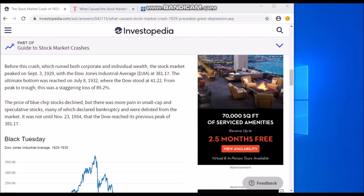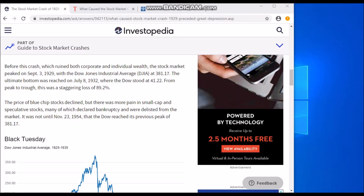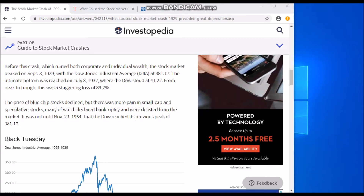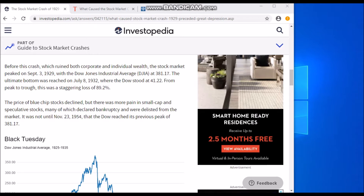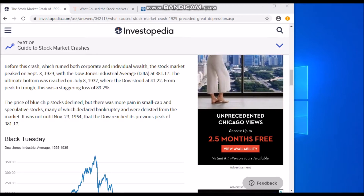The ultimate bottom was reached on July 8th, where the Dow stood at 41.22. From peak to trough, this was a staggering loss of 89.2%.